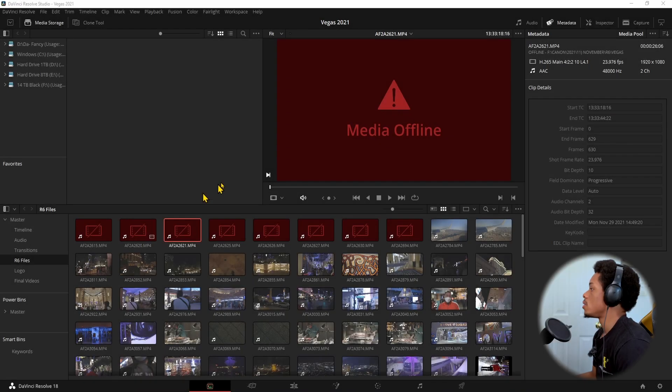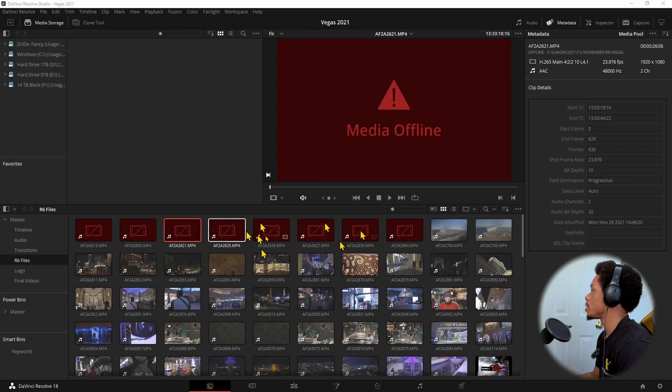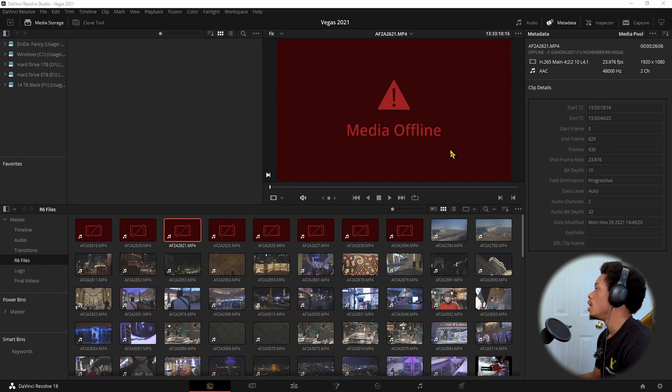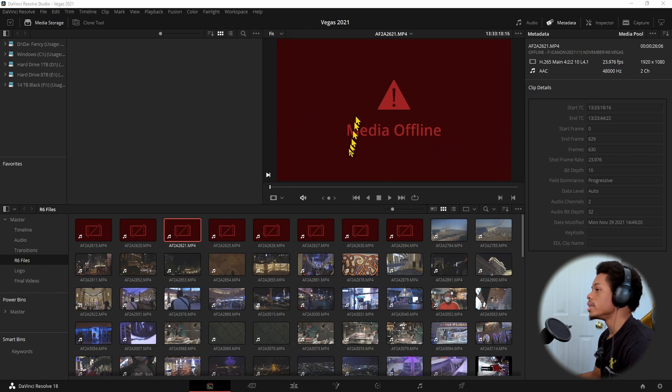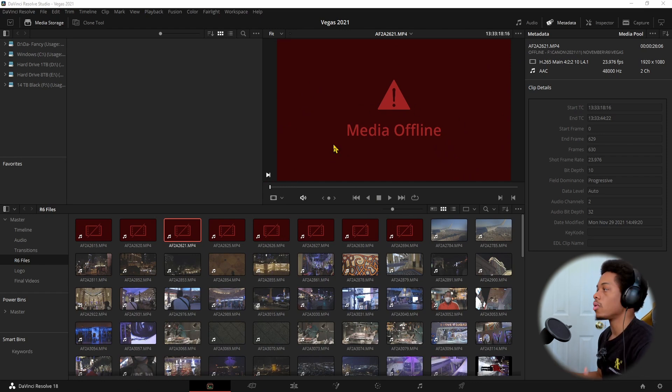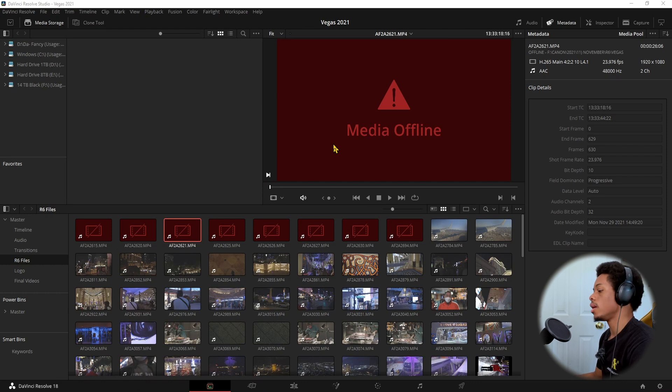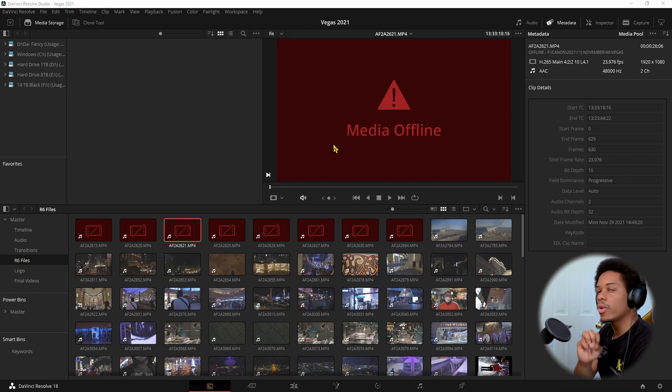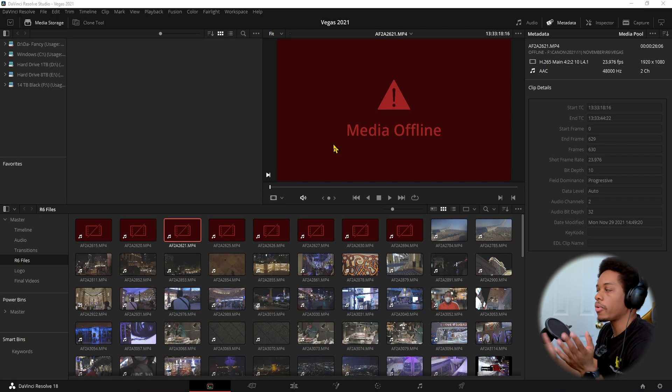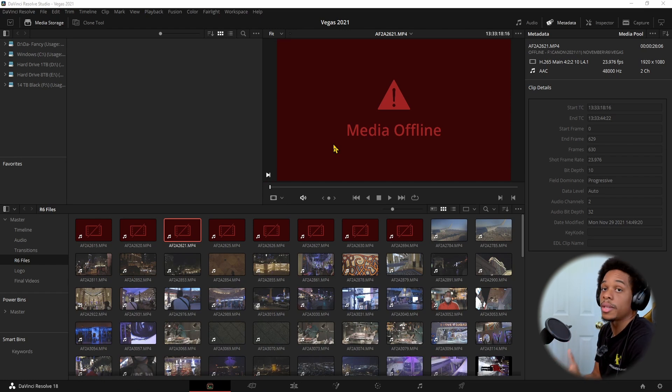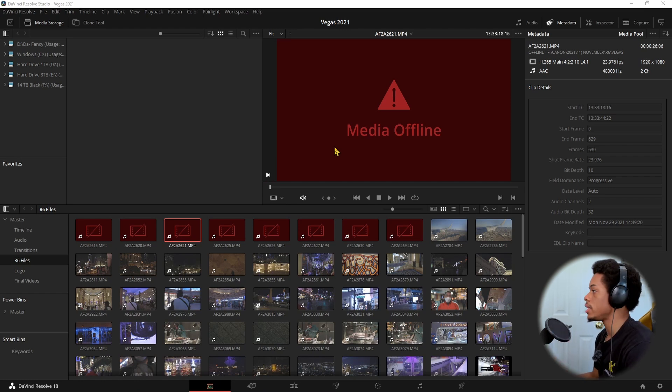So first of all, we have our media clips that show media offline. This is a reoccurring thing. Sometimes when you are updating your database to DaVinci, it does this. Or if you are transferring files from different hard drives and you're working between a laptop or desktop, this typically happens a lot. But it's a very easy fix.